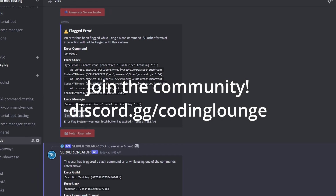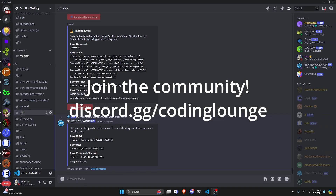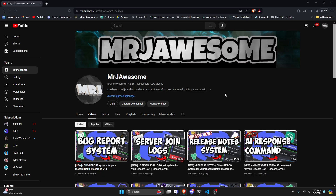This is how you can make an error flagging system for Discord.js version 14 bots, so let's go and get started.